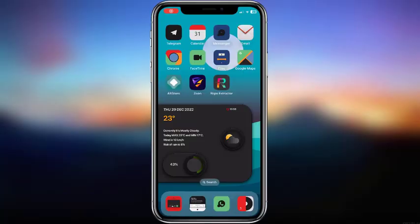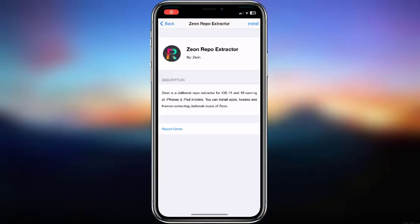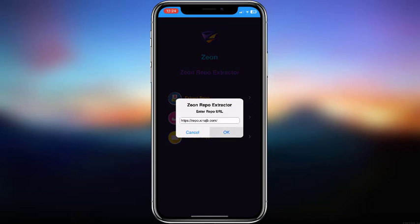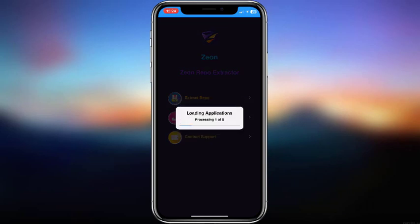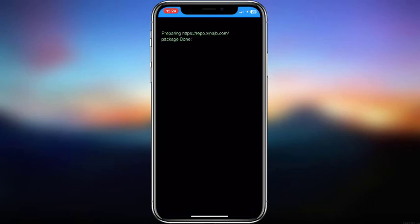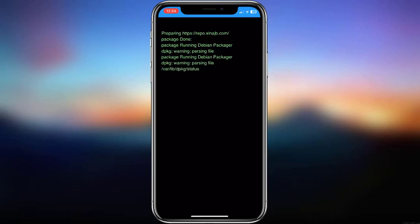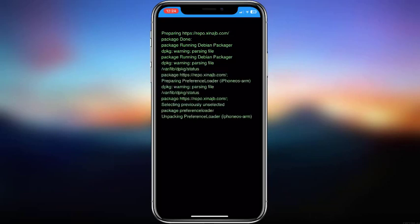After installation of Xeon, you can copy and paste a jailbreak repo URL to Xeon and extract it. Then it allows you to install jailbreak tweaks, apps, or themes according to your extracted URL. That's it - super simple method.